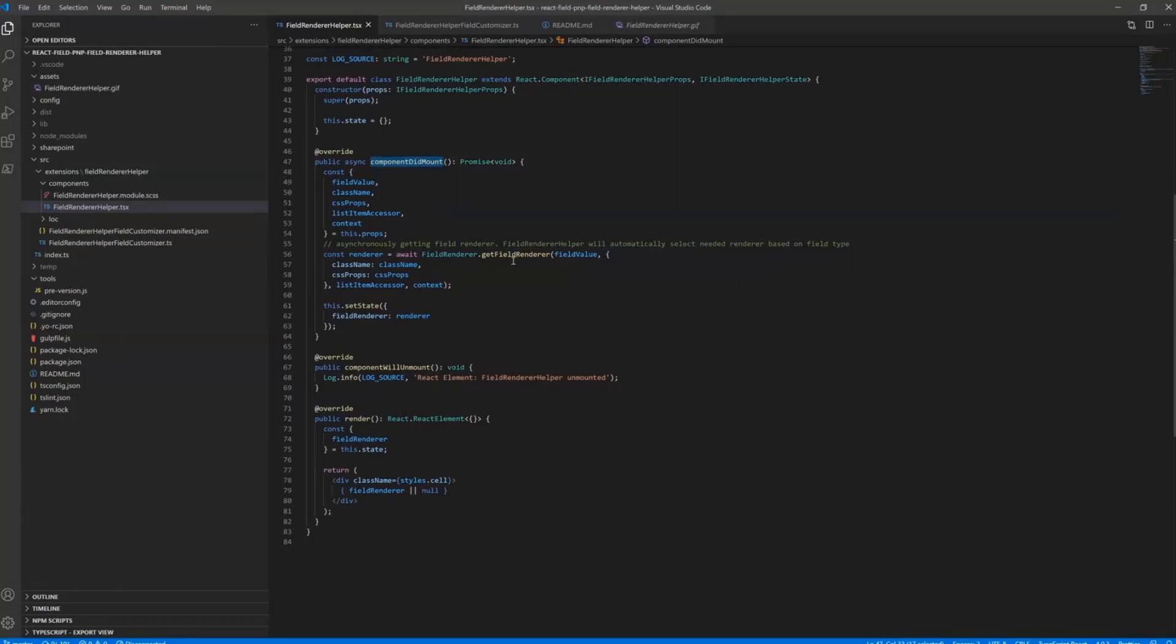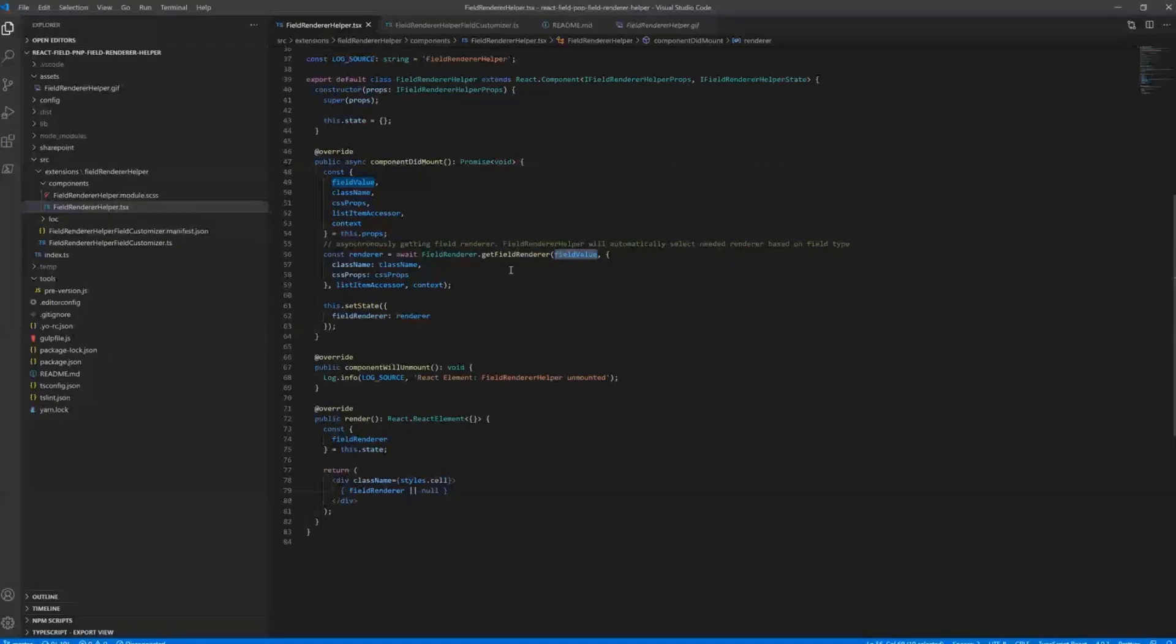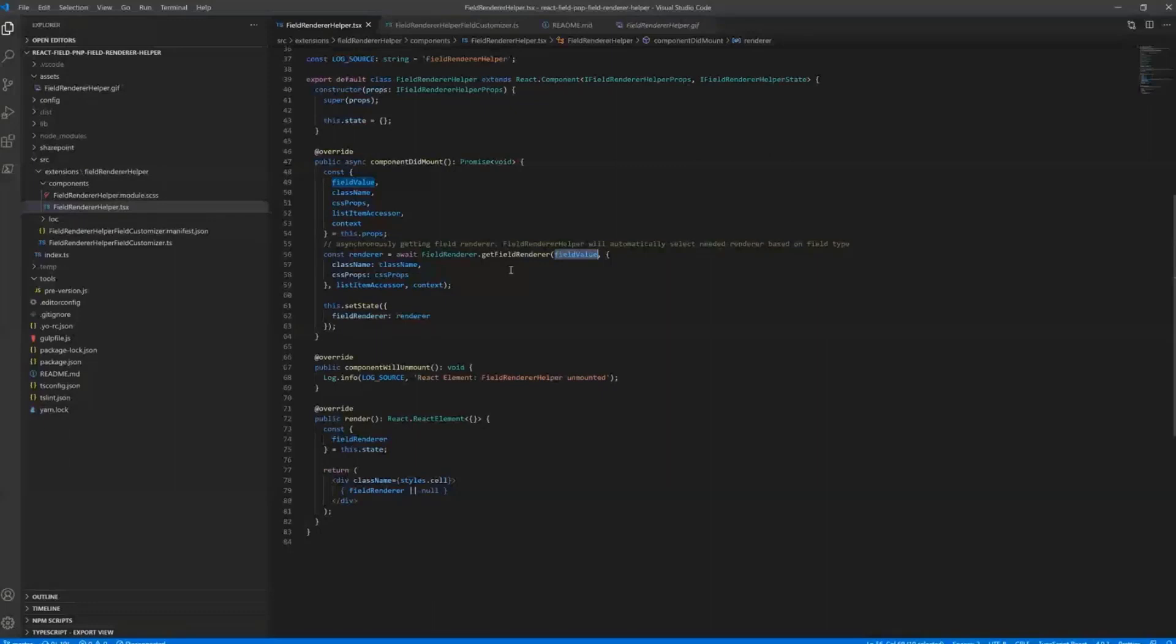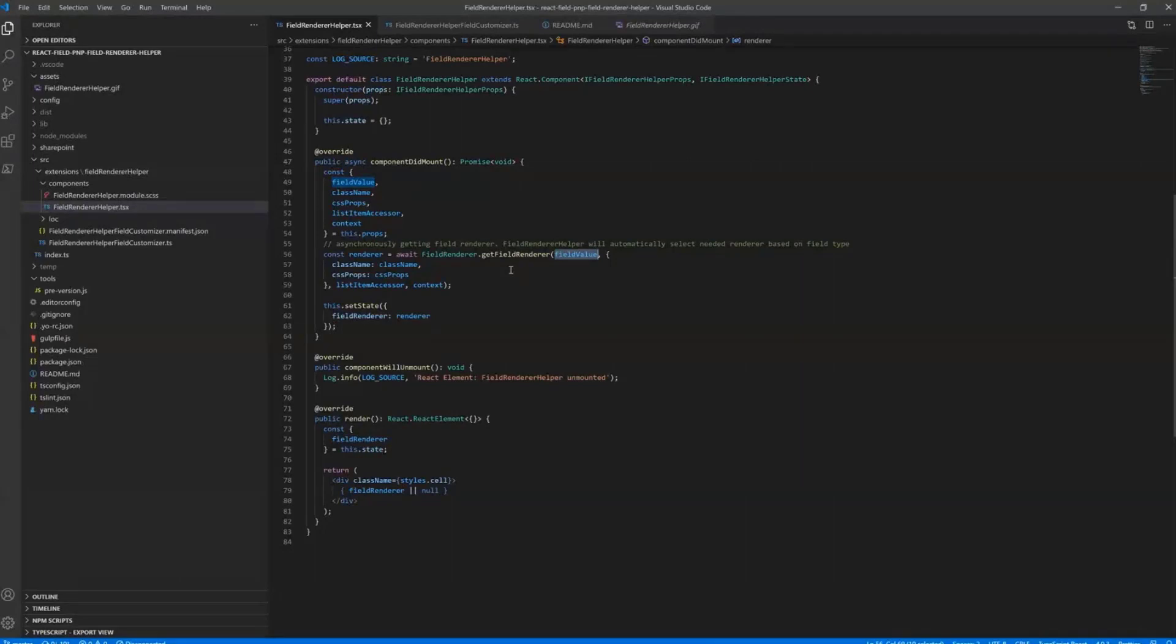So basically, the magic here is that inside the FieldRenderer, this Helper class, it will go through the ListItemAccessor, look at the CurrentField, look at its type, it will grab the proper control for this type of the column, and it also modifies if needed the value of this cell in this field to correctly display it on the page.